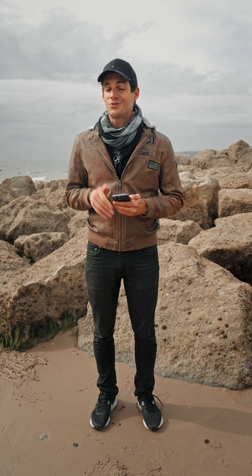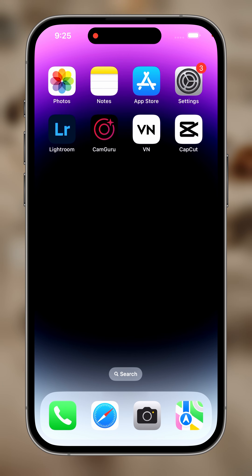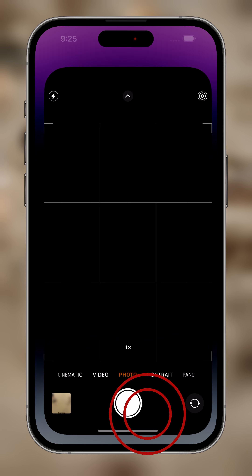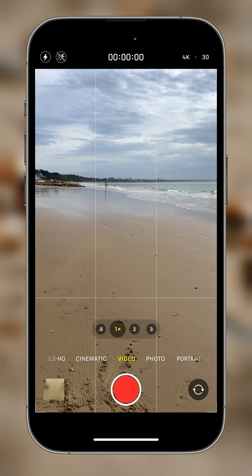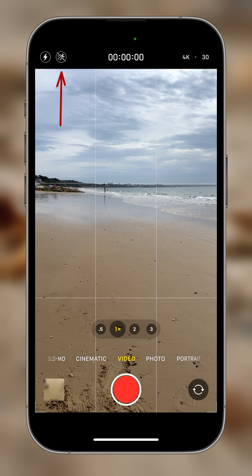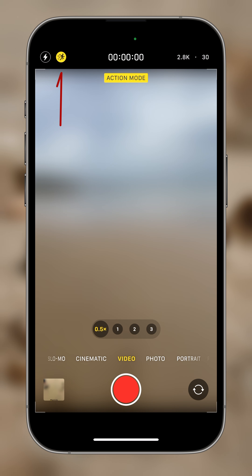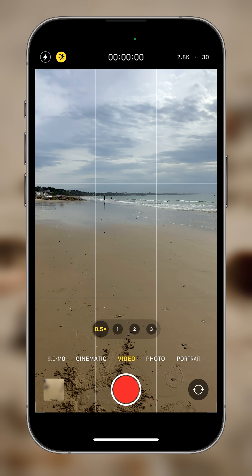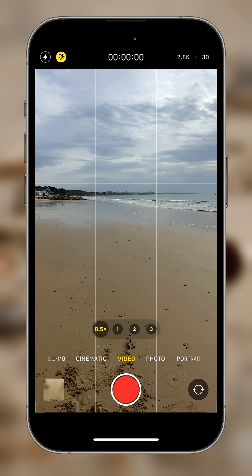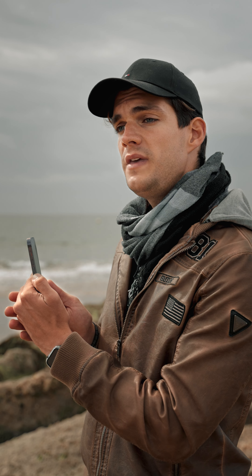So how do you activate action mode on your iPhone? It's quite simple really. You just need to open the camera app, switch into video mode, and then from here you'll be able to activate action mode. This button will turn yellow, which means action mode is activated.